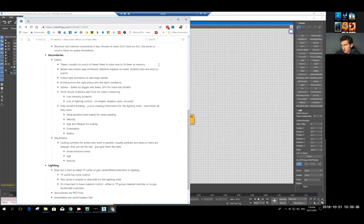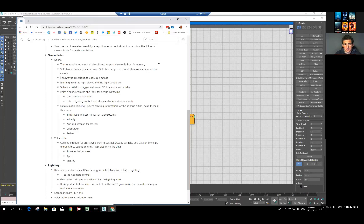Unlike the base simulation, which eventually goes to lighting mostly as it is, the secondaries need so much lighting work — there is just a lot of opportunity there. We are going to discuss the point cloud approach. But first, how we emit these: we emit probably three major types.